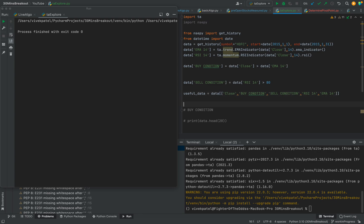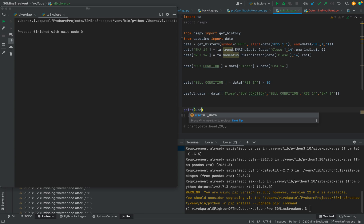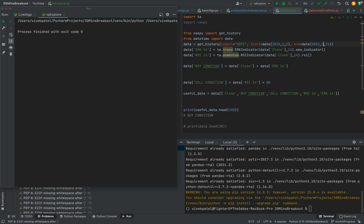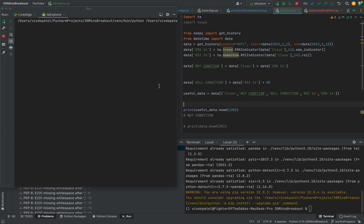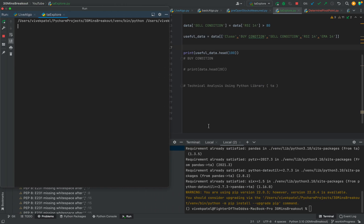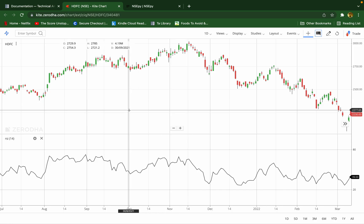Now let's first print this useful_data and see if it's running fine. Suppose the count is 100 and the time frame is from 2022 to 2010. It is taking some time, so let's wait.